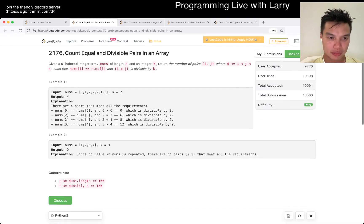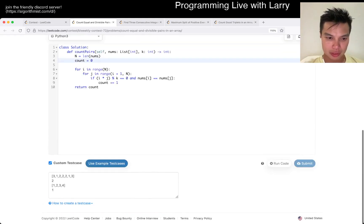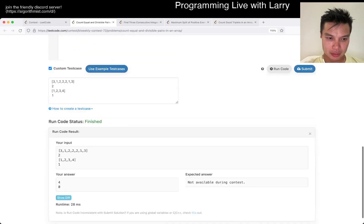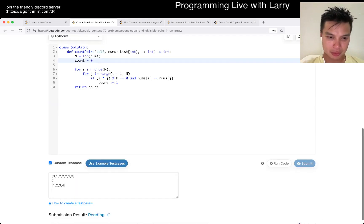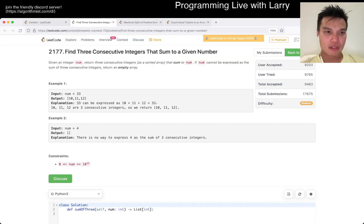What's the answer? It's four and zero. Oh no, pay to win. Let's give a submit. Okay, let's go number two.